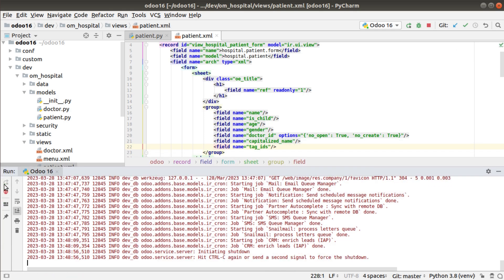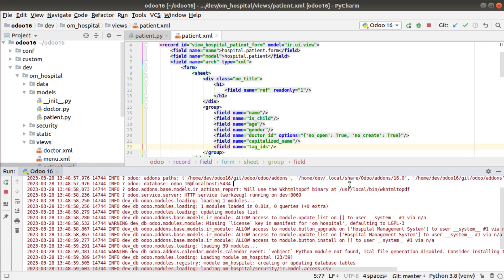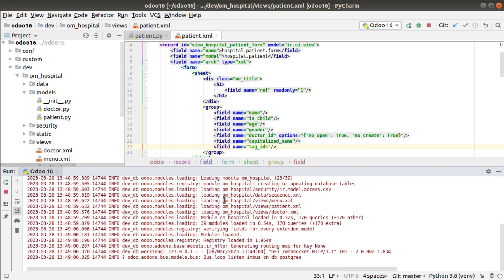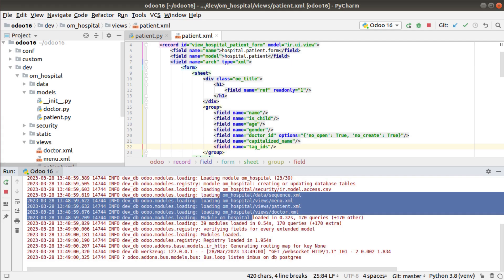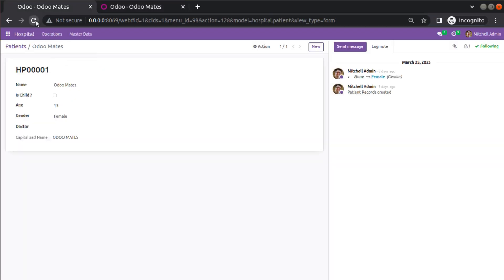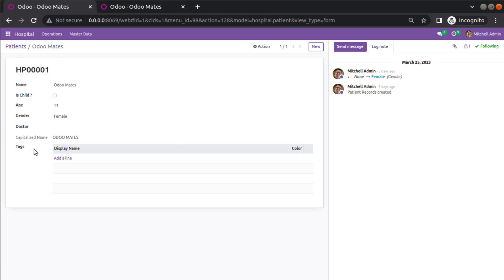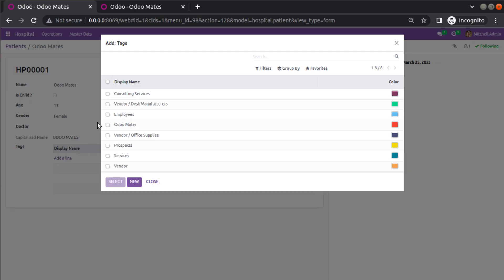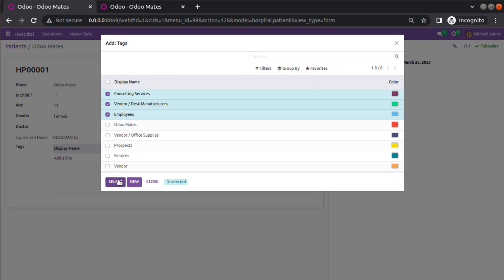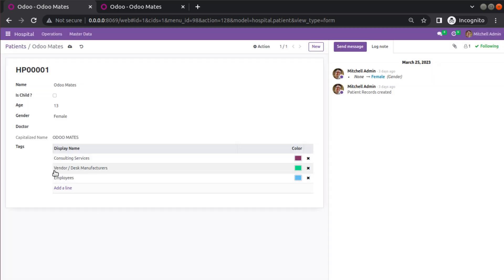The module has been upgraded. After refreshing the UI, the newly added field is appearing, but it appears as a tree view by default. If I click 'Add a line' it opens a pop-up from which I can select multiple values and click select to add them. This is the default behavior of a many-to-many field.